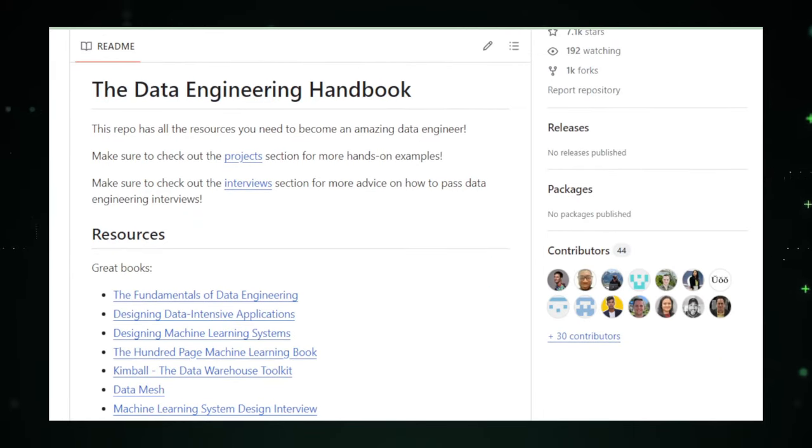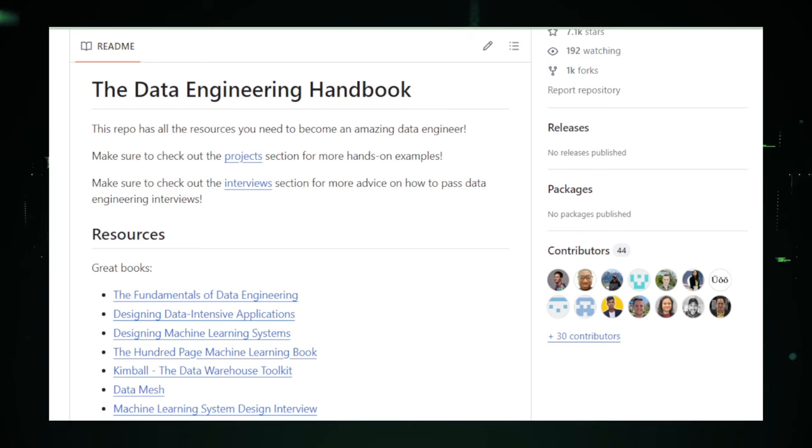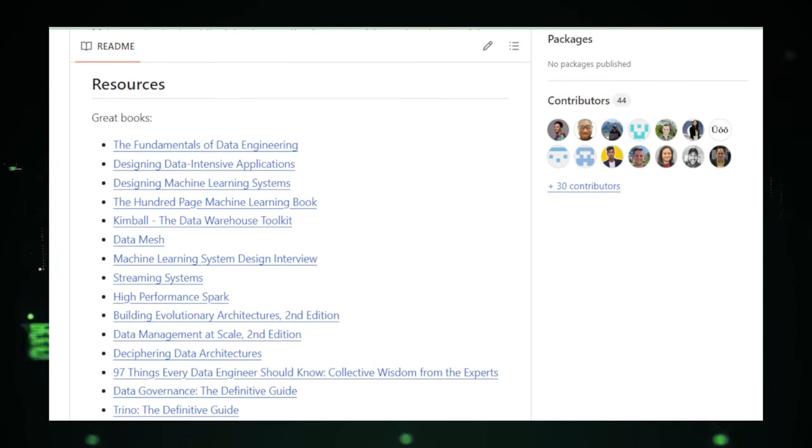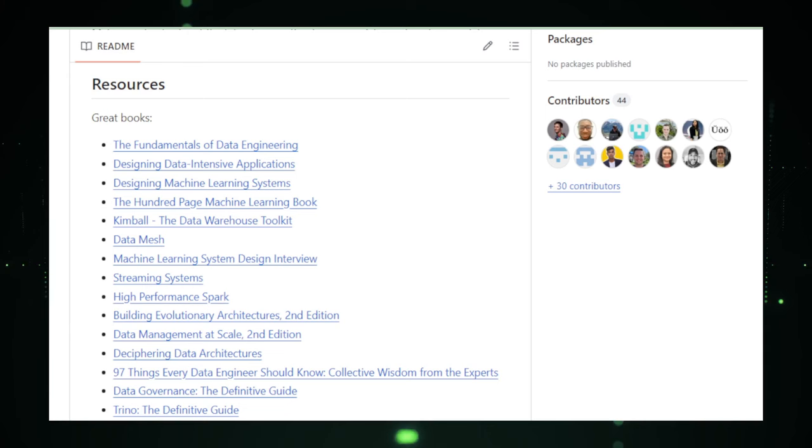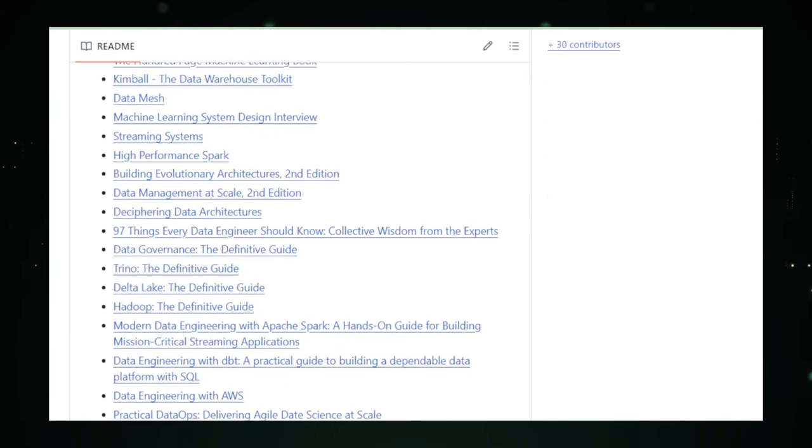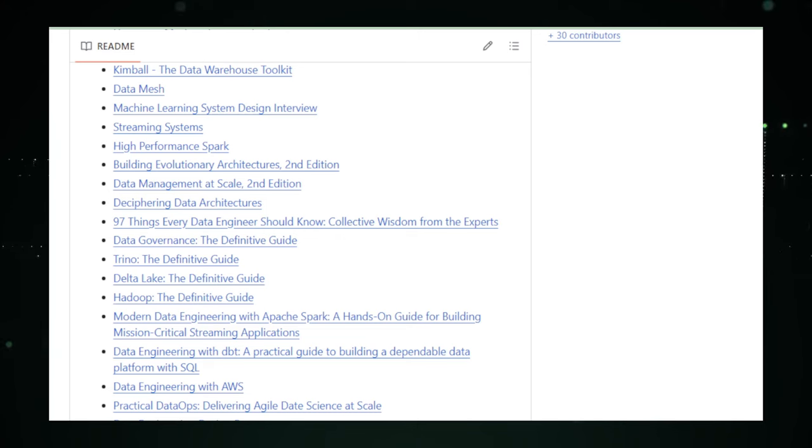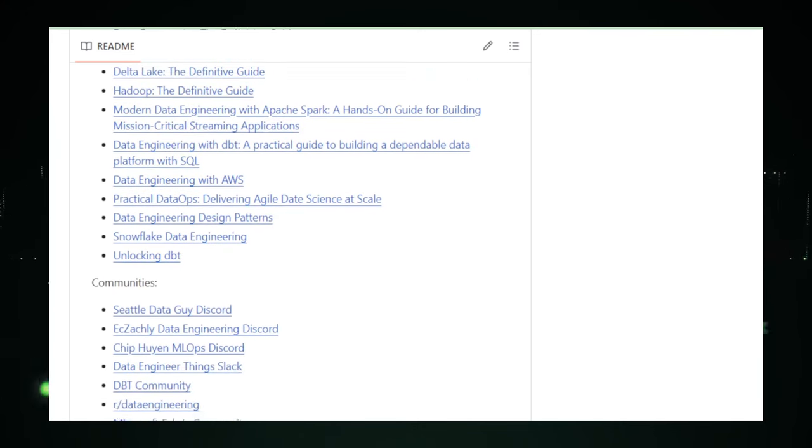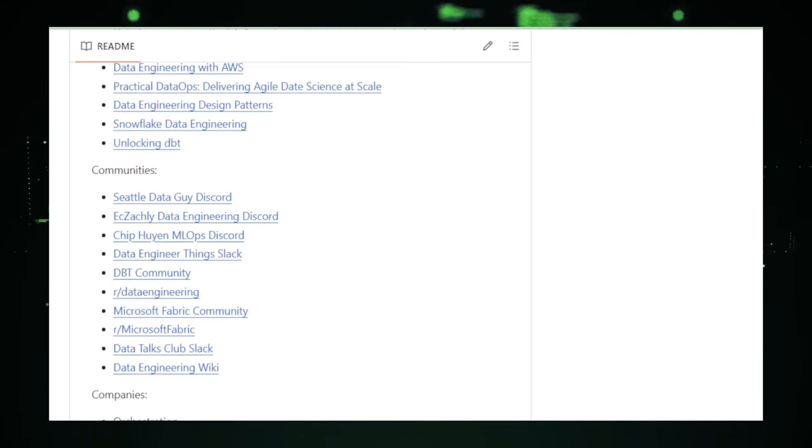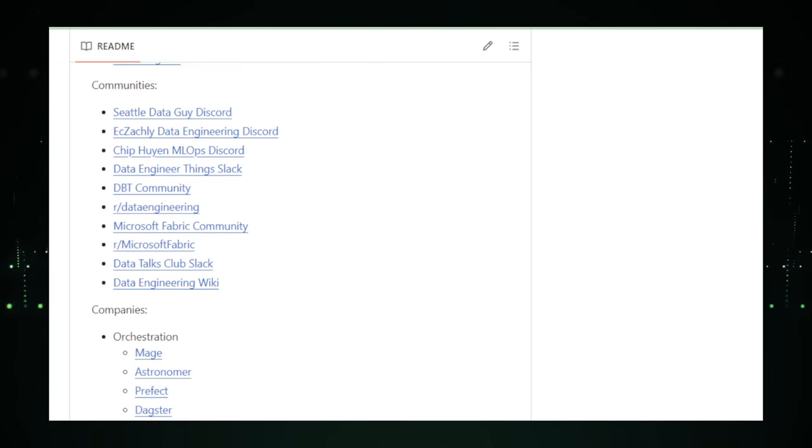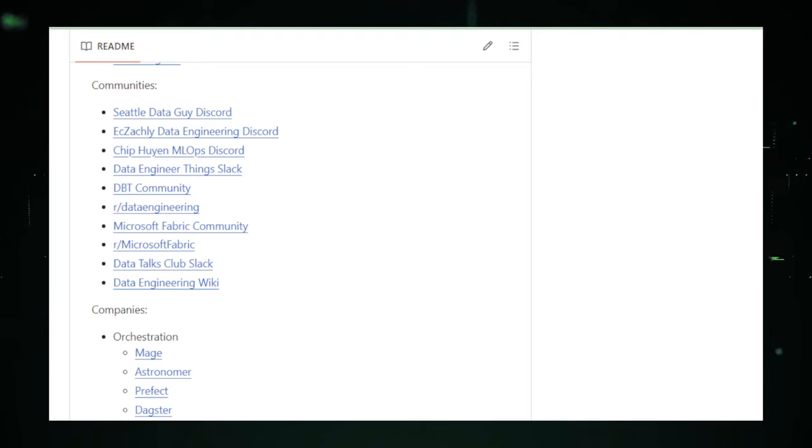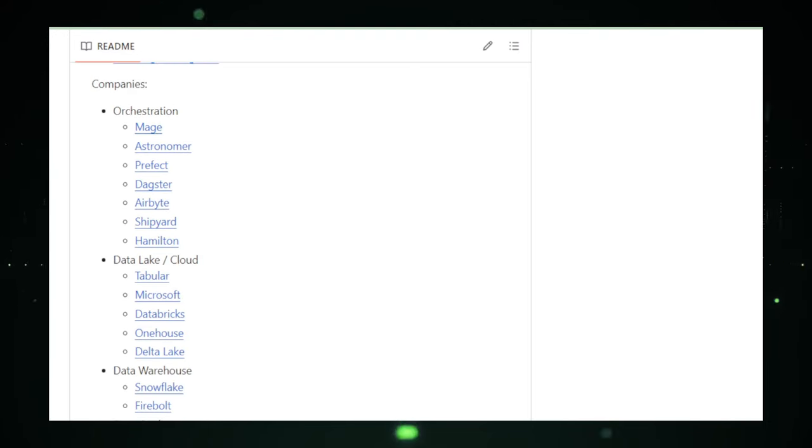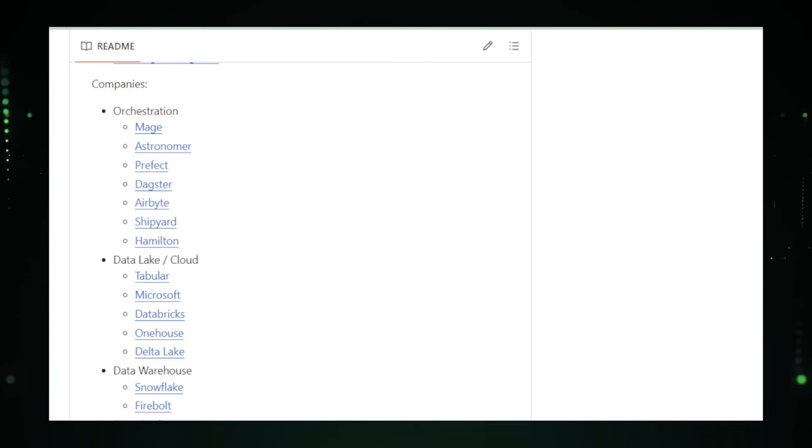At its core, data engineering is about building and managing the systems that allow data to be collected, stored, and analyzed. With the explosion of data in recent years, the role of data engineers has become increasingly critical across industries. The Data Engineering Handbook provides insights into the foundational concepts of data engineering, such as data warehousing, data lakes, ETL - extract, transform, load - processes, and big data technologies. These concepts are crucial for anyone looking to understand how to handle data at scale and make it accessible and useful for analysis.